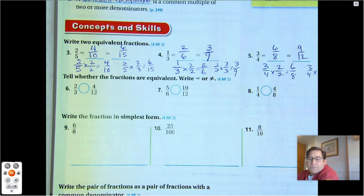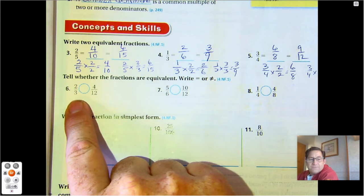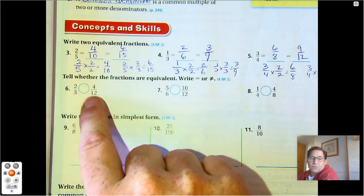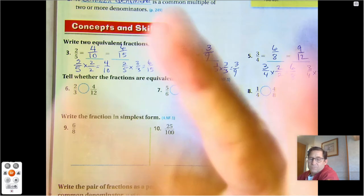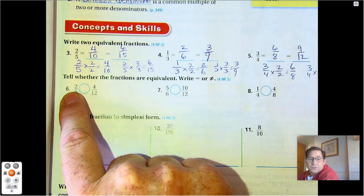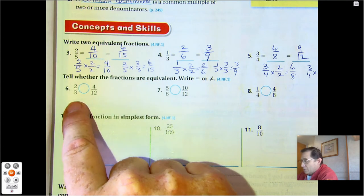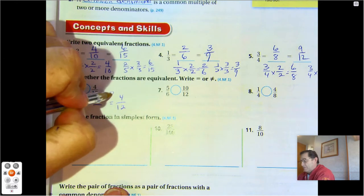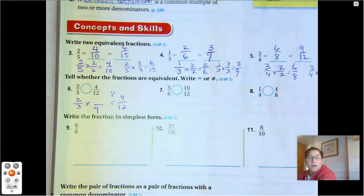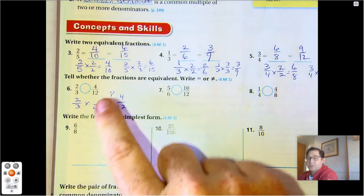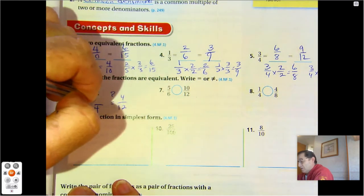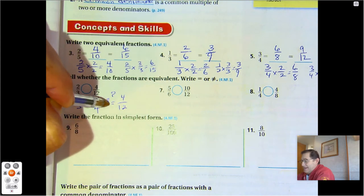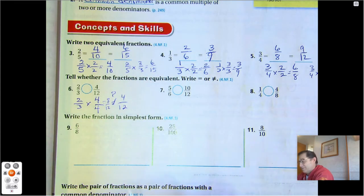For numbers 6 through 8, we need to say whether they're equal or not equal. Number 6: 2/3 is prime because the only two factors of 2 are 2 and 1, and 2 is not a factor of 3. Can I multiply 2/3 by something to get 4/12? Three times 4 is 12, so I multiply the numerator also by 4, giving me 8. 8/12 does not equal 4/12, so: not equal.